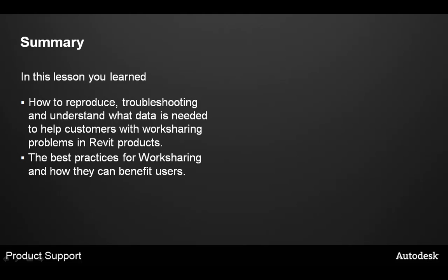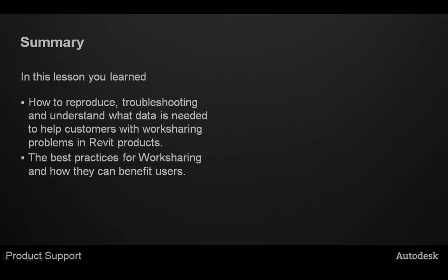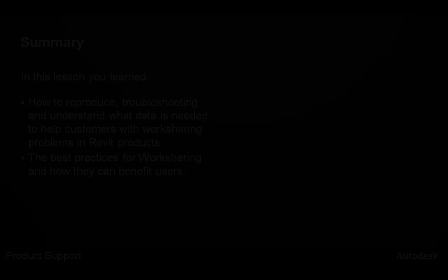Thanks for joining me today. I hope you learned a lot.